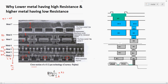L is directly proportional to resistance — if L increases, R increases. W is inversely proportional — if W increases, R decreases. Similarly, if thickness T is increased, R will decrease. So thickness increased means the resistivity value will decrease. This is the resistance formula relationship.